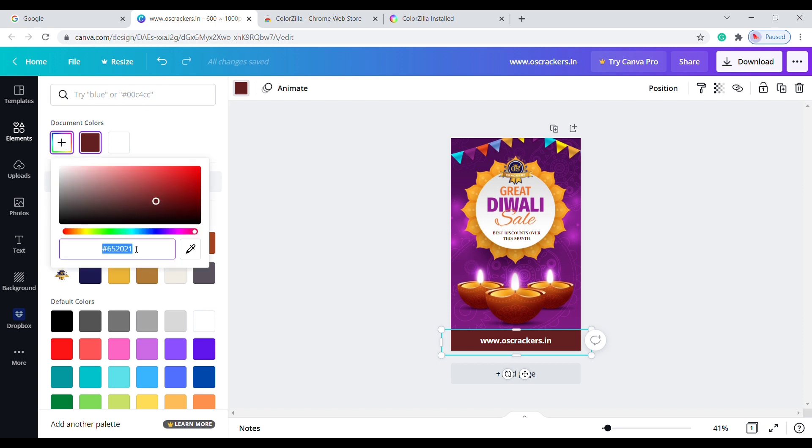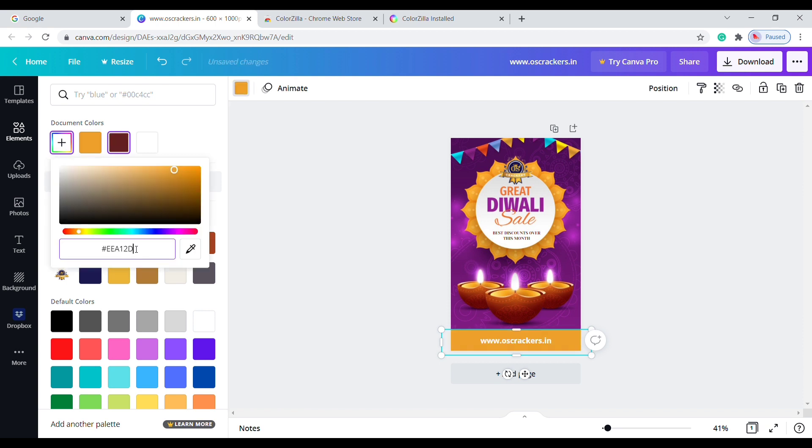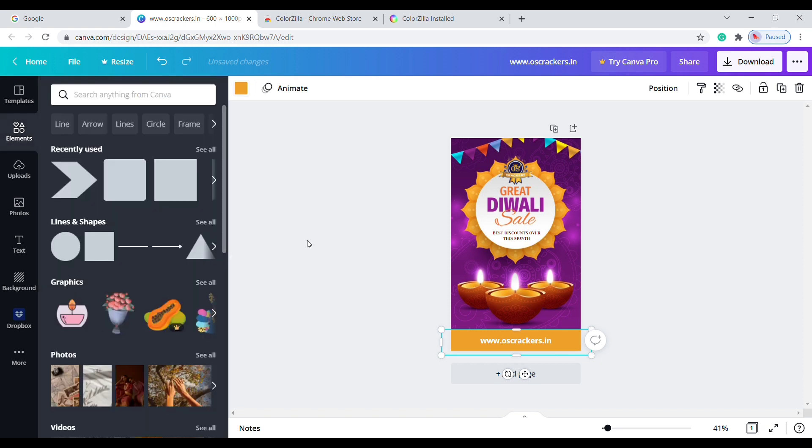In Canva, it automatically recommends some document colors. You can also use that option.